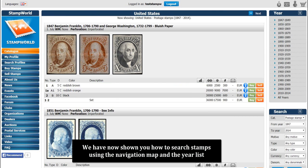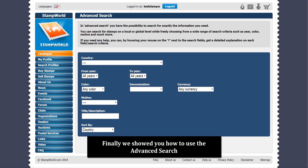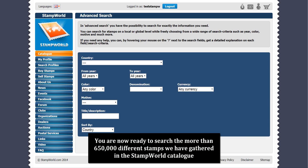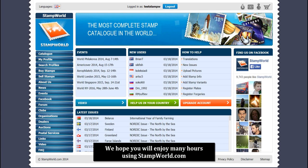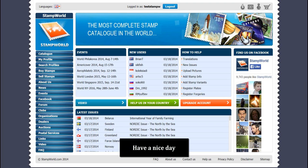We have now shown you how to search stamps using the navigation map and the year list. We also showed you how the search box inside the catalog works, and finally, how to use the advanced search. You are now ready to search the more than 650,000 different stamps we have gathered in the Stamp World catalog. We hope you will enjoy many hours using stampworld.com. If you would also like to buy or sell stamps, we recommend you watch the videos 'buy stamps' and 'sell stamps'. Have a nice day.